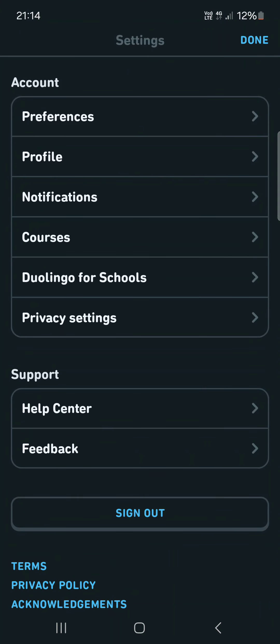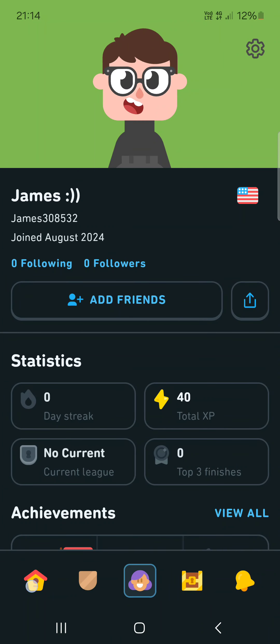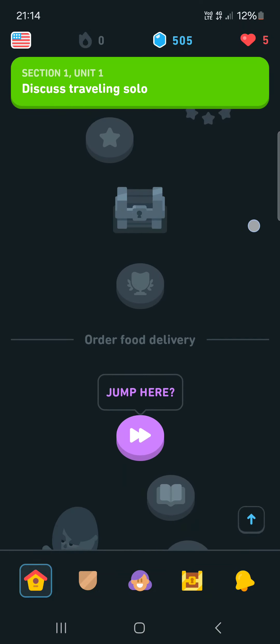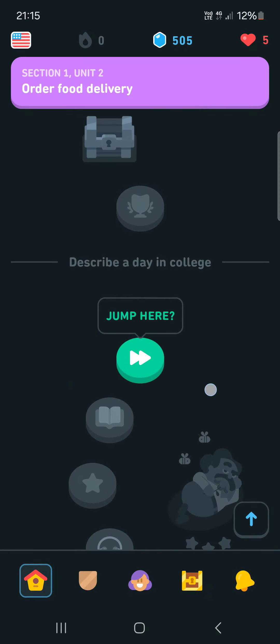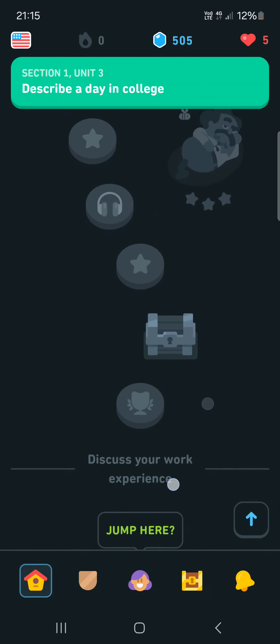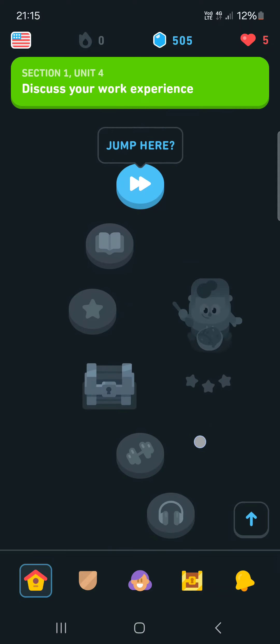First we have to open up the app. Here it opens up in the home menu where we have our courses and where we can do the lessons to progress in a language.